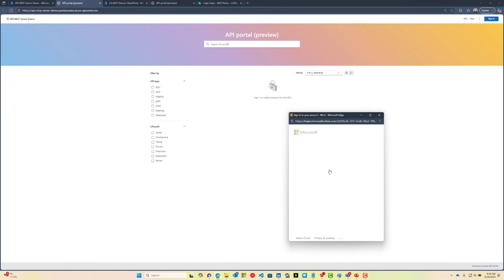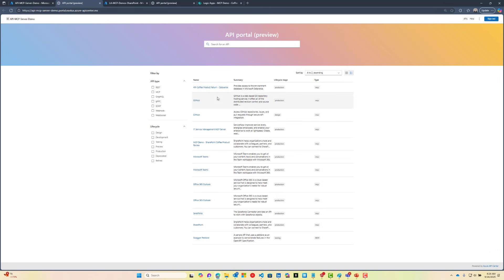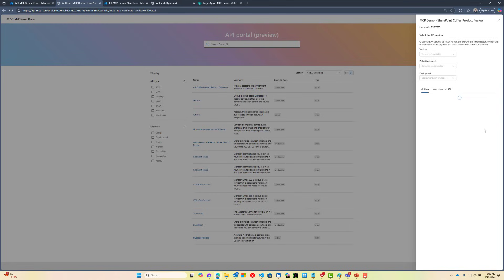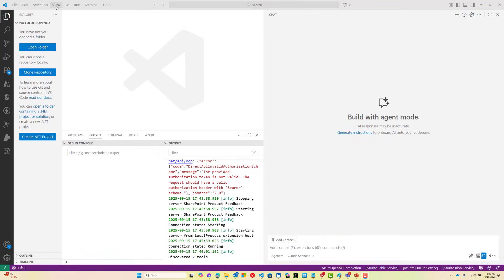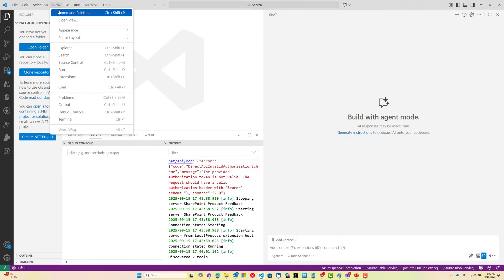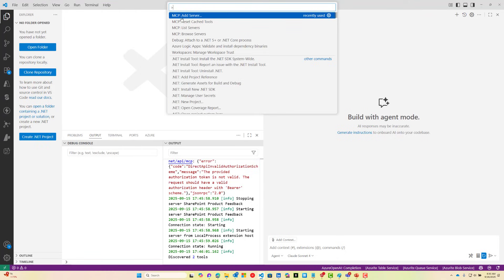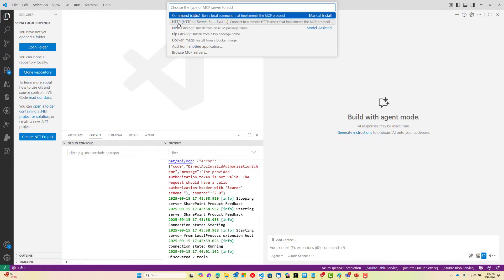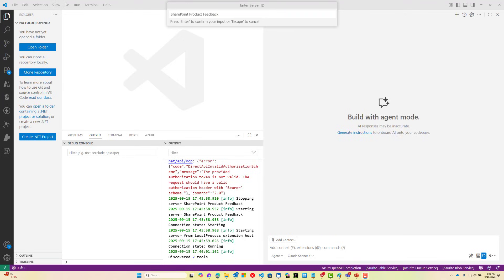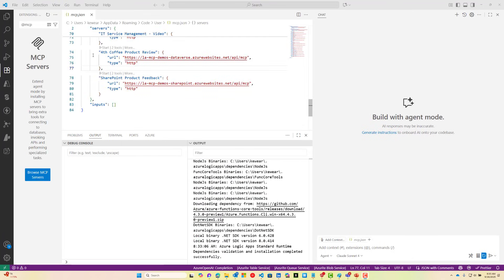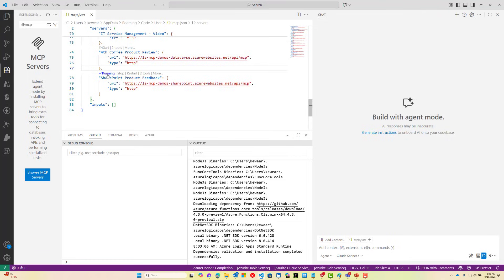We need to sign in using our credentials. We should see MCP demo SharePoint Coffee product review. If we scroll down, we should be able to get the URL that we can use inside of VS Code or another agent. To add our MCP server, we'd hit the view button followed by command palette, MCP add server, select HTTP, provide our URL, and then provide a user friendly name. I'm going to call mine SharePoint product feedback and then hit enter to complete this process. You should get prompted for authentication at this point. I've already gone through this process, but just follow the prompts.